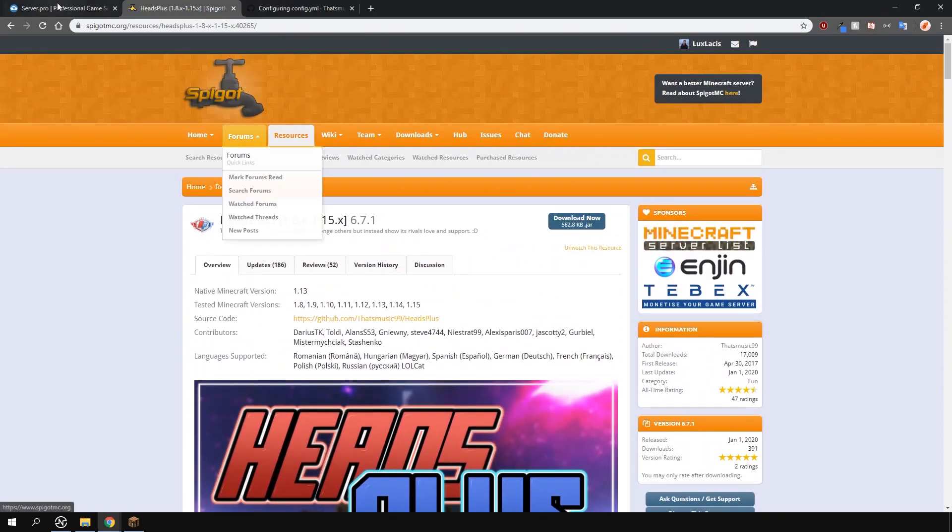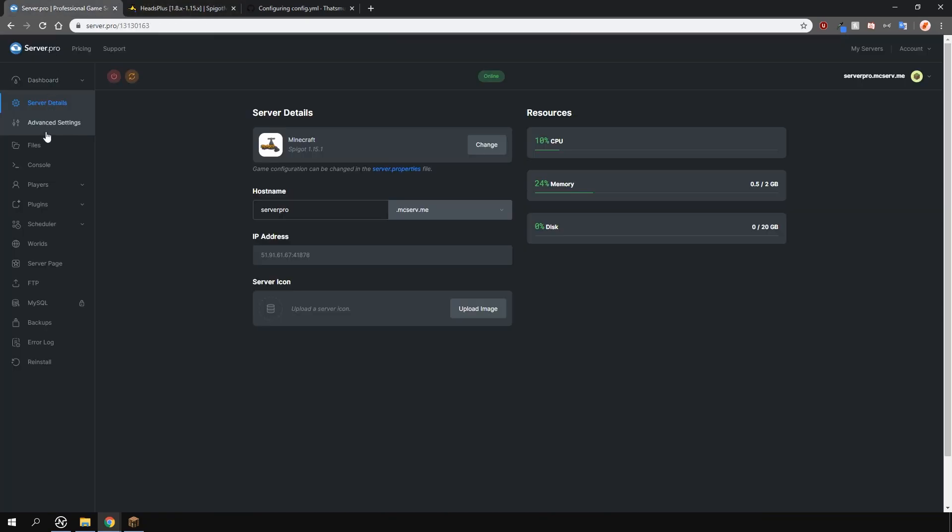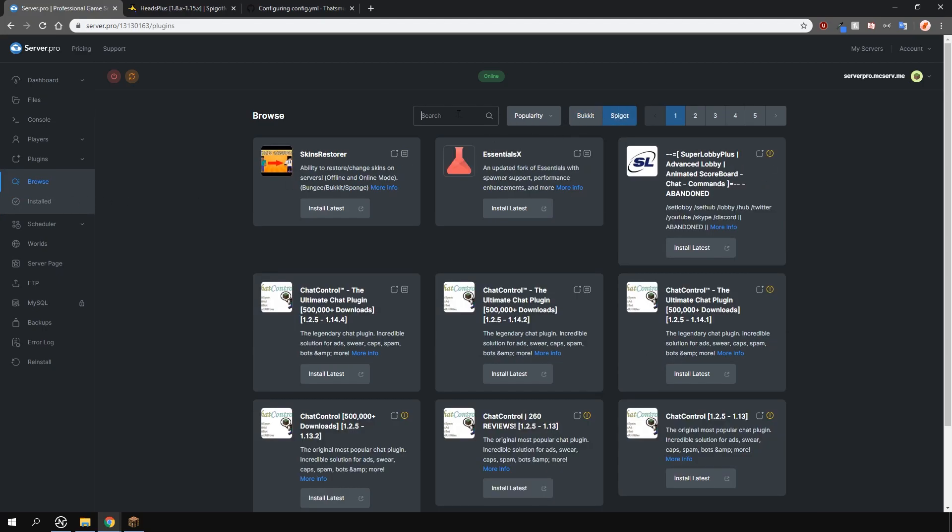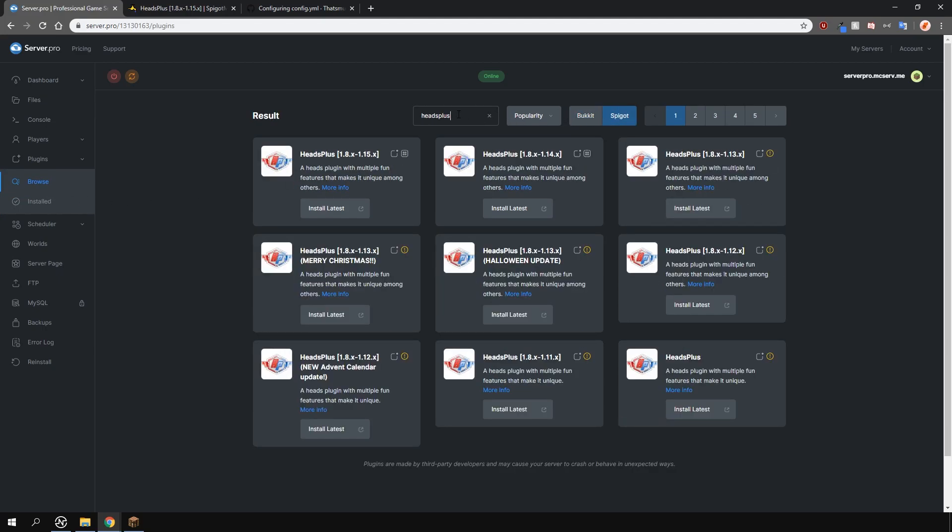To install the plugin head over to the plugin section, go over to the spigot tab and search for heads plus. Install the version that is compatible with your server and restart.